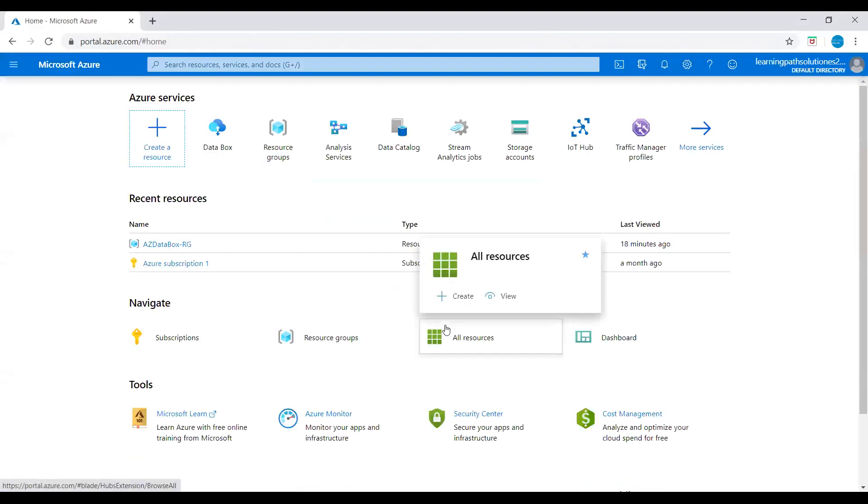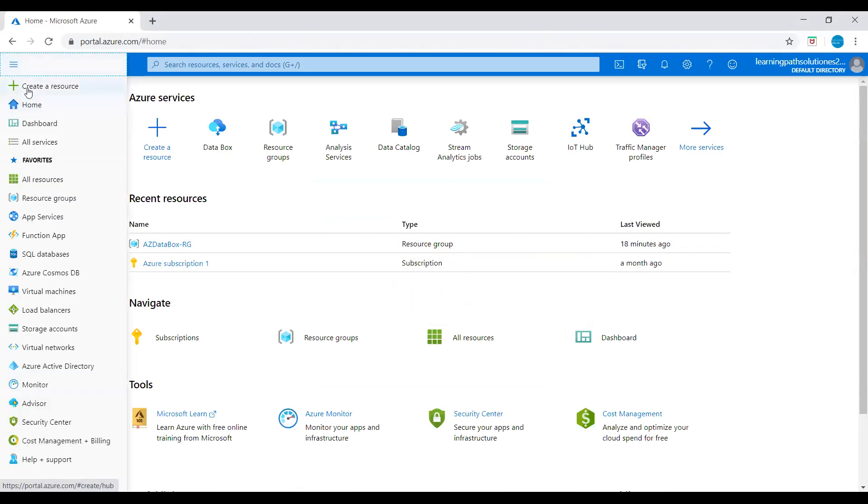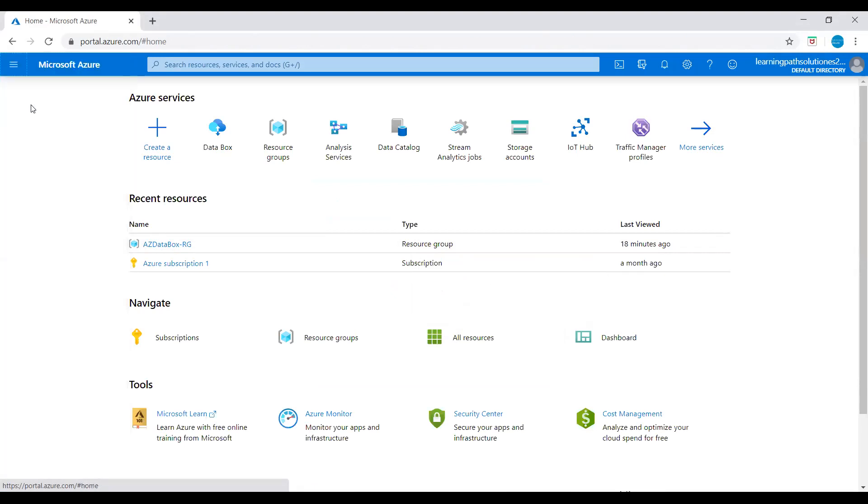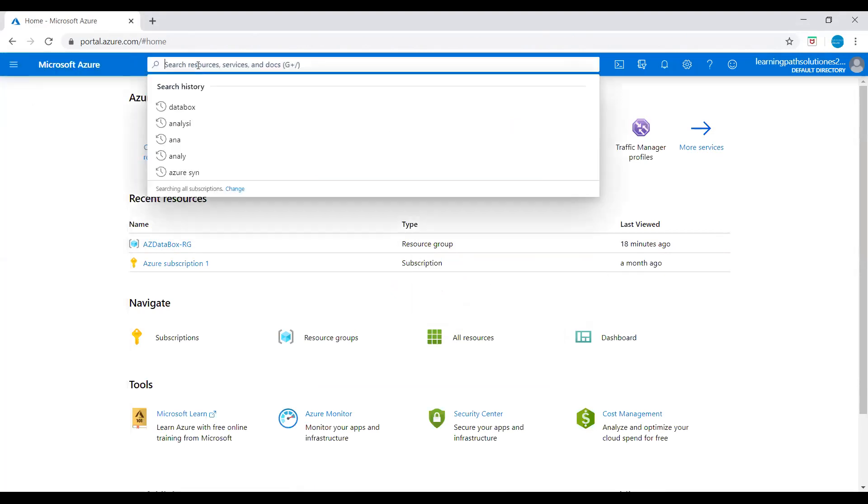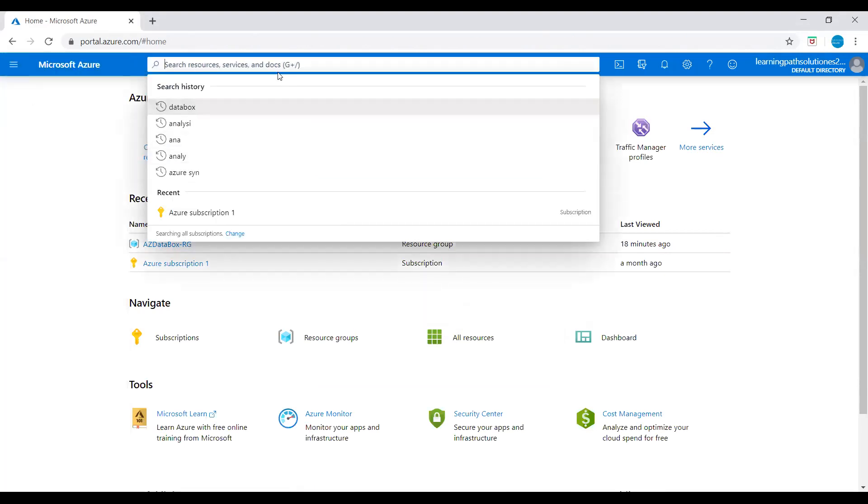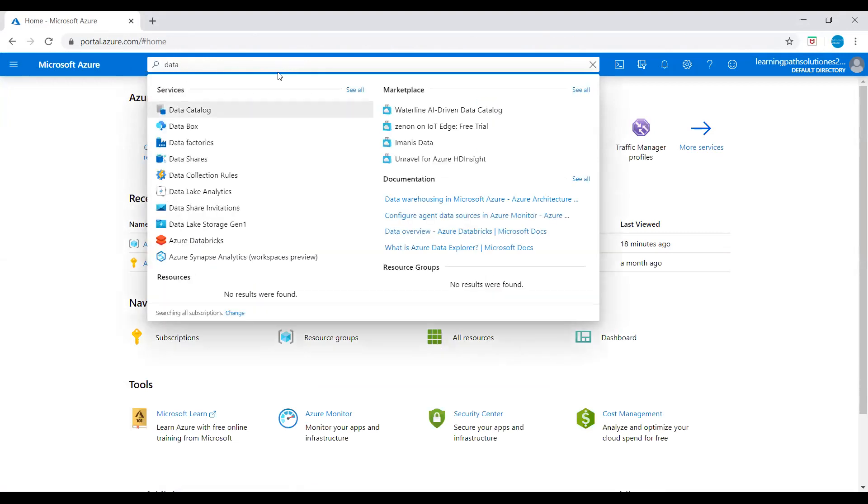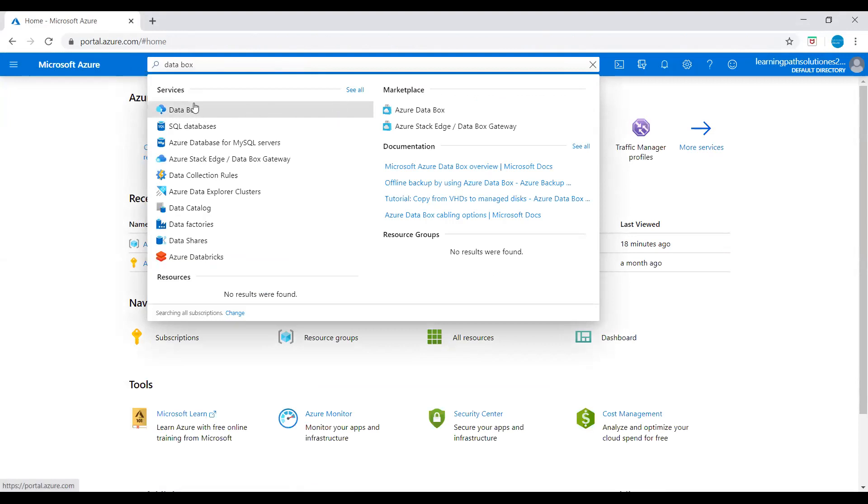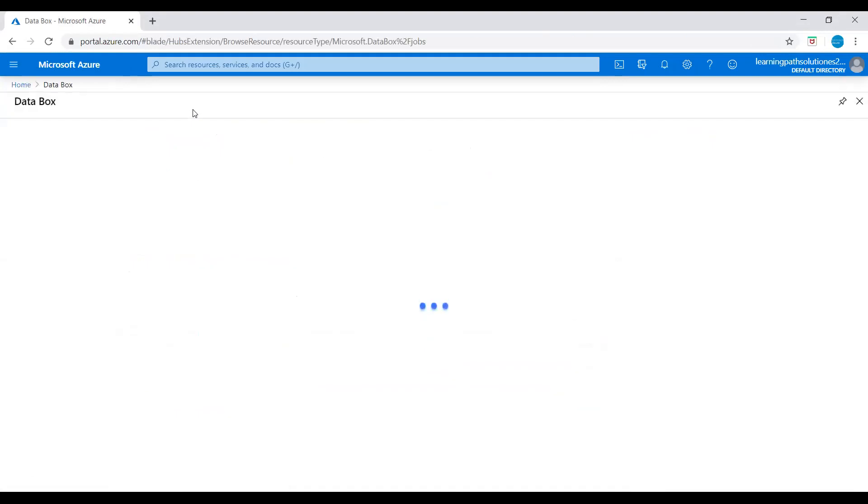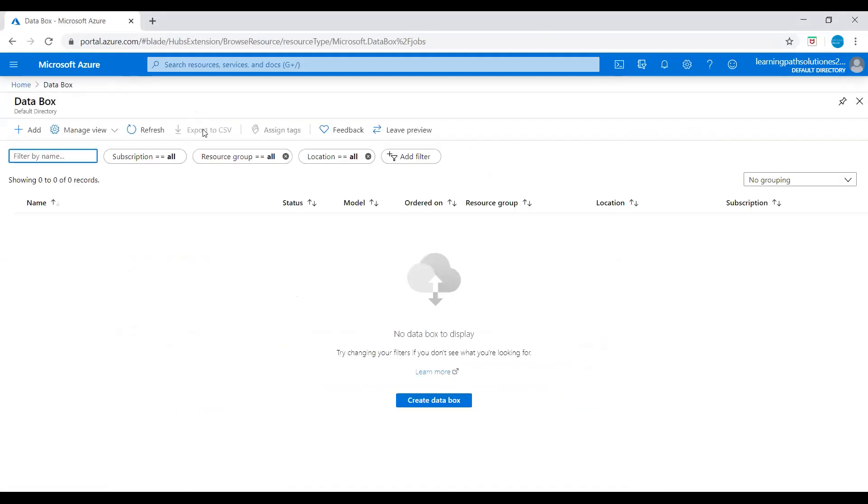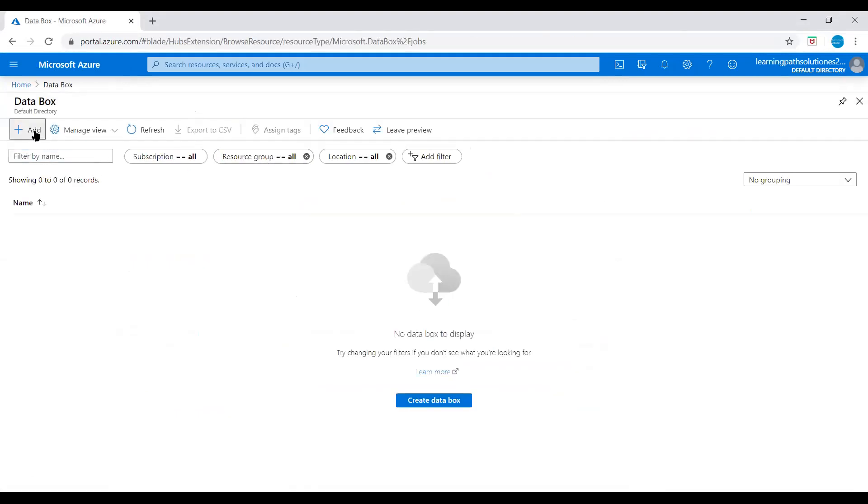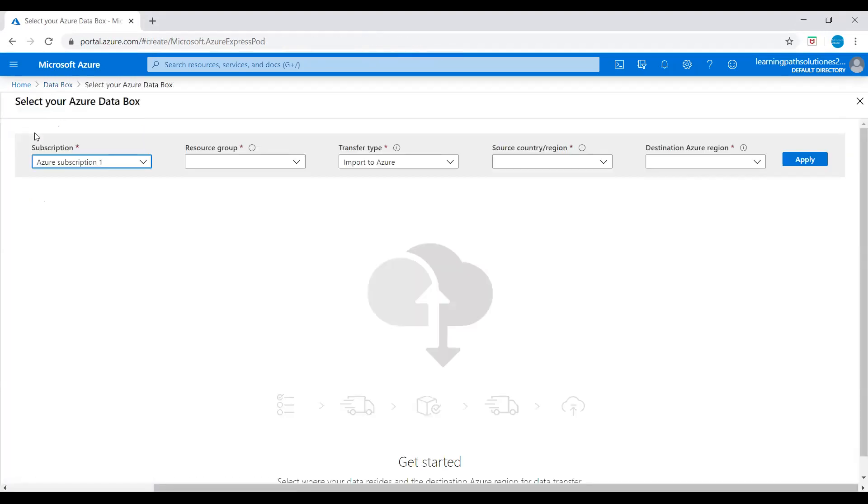I'm in the Azure portal. I will go to home and search resources services. I'll just type 'data box.' You can see under services Azure Data Box. Click on it and here you can click on Add.